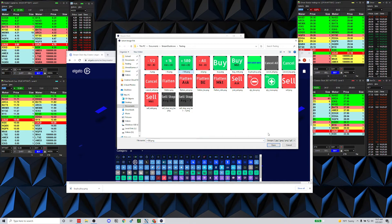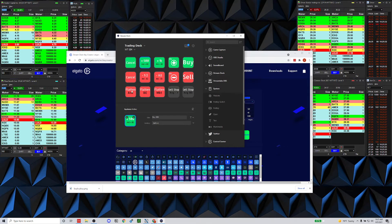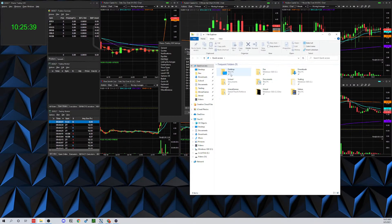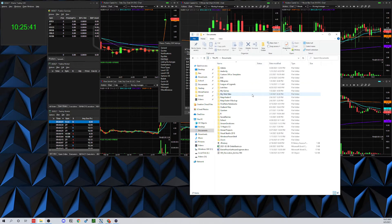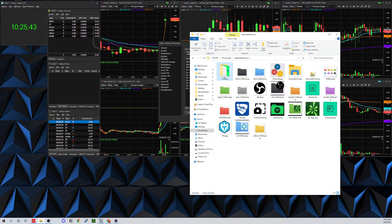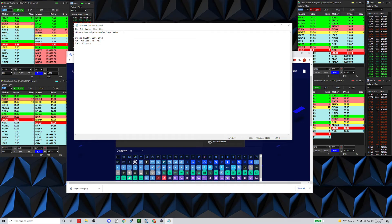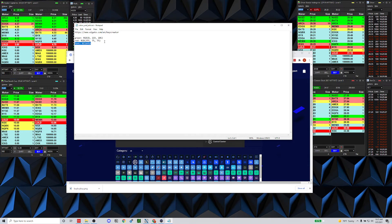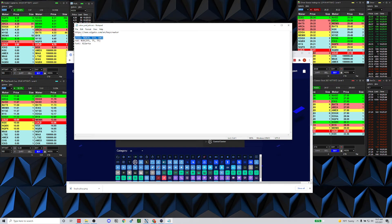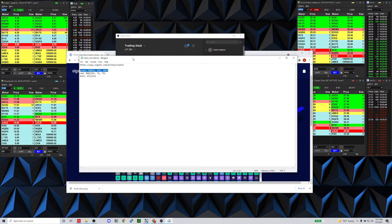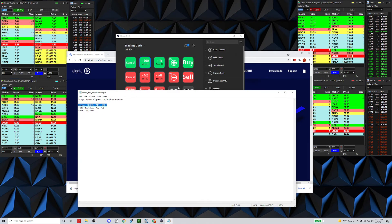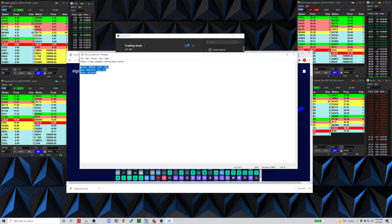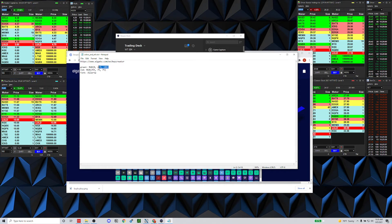All my icons have the same green and red color and the same font. The way I keep that consistent is I have a text file in my Stream Deck icons folder with my green color, red color, and font noted down — so I don't forget and future icons stay consistent.